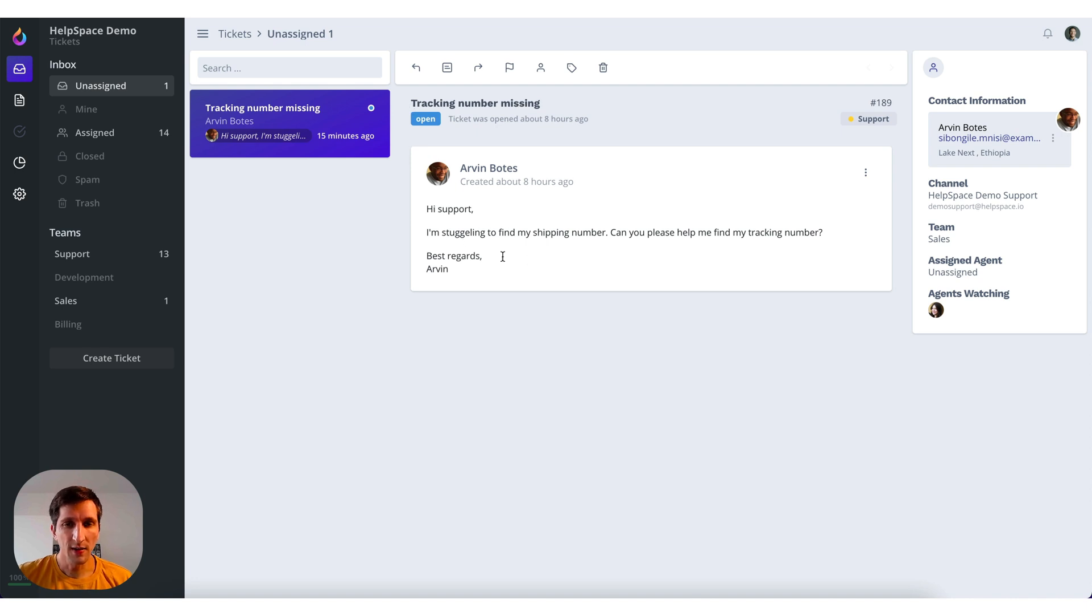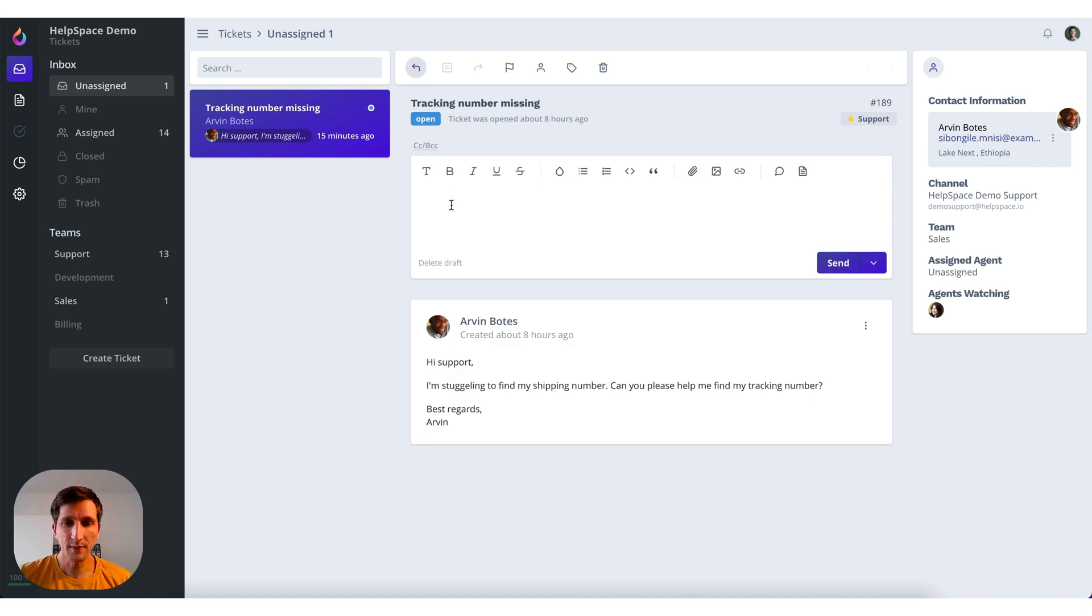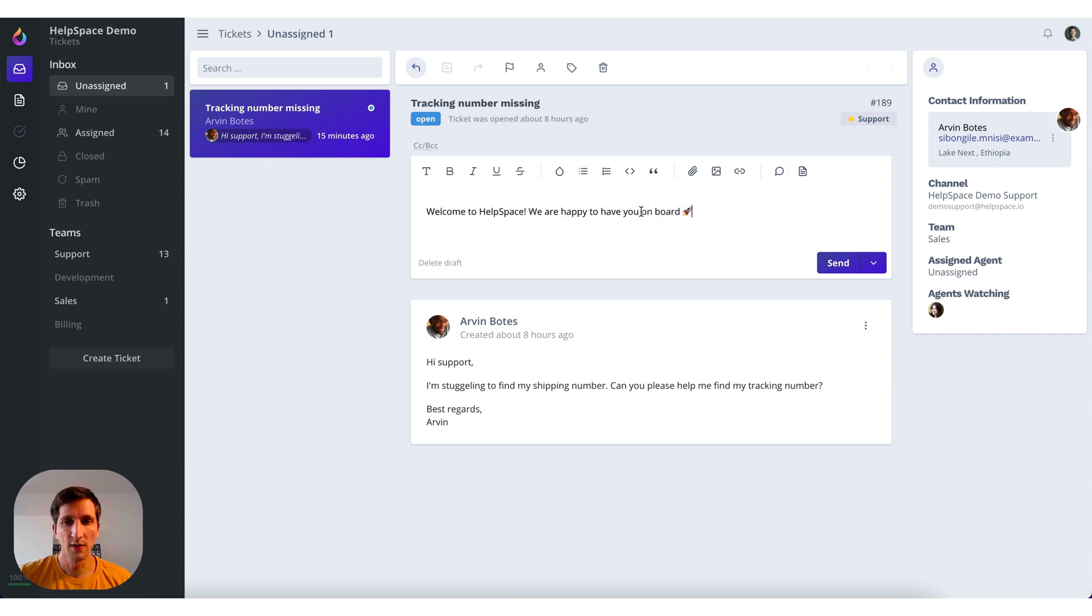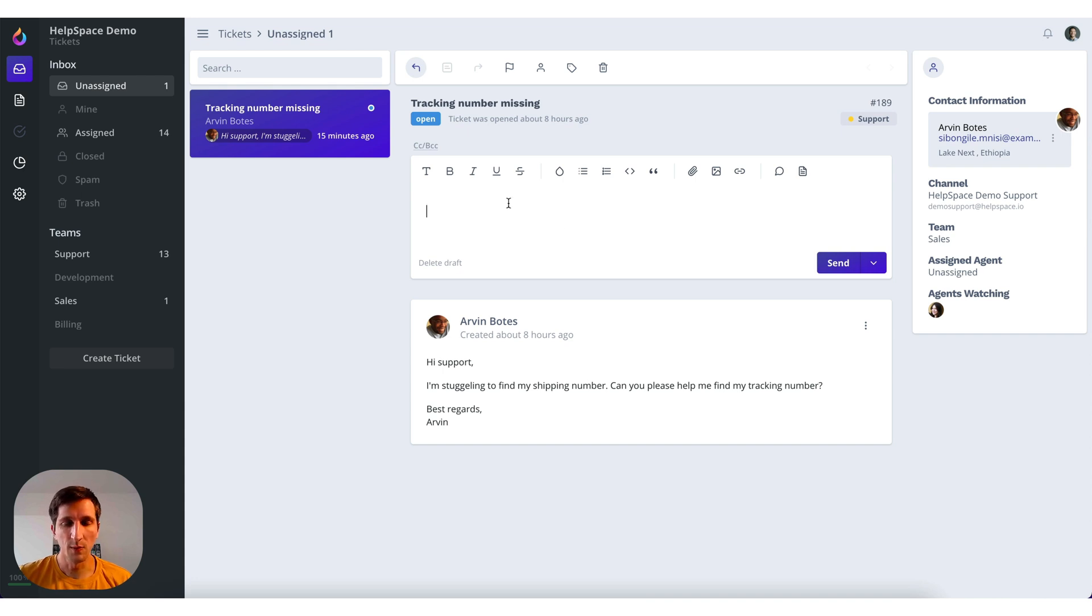So now we have a ticket here. And let's reply. We have a couple of options now. Quick replies for example. If we have pre-written some answers that apply to this question, we can just click on this here and it will be inserted.